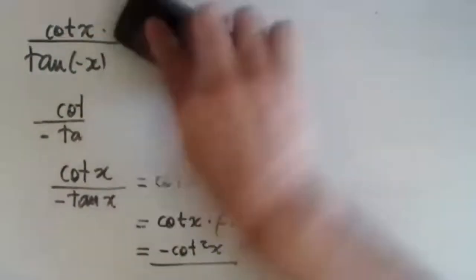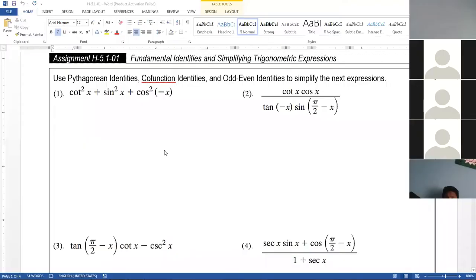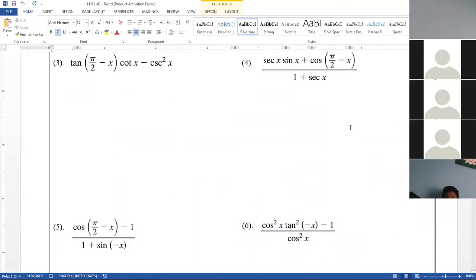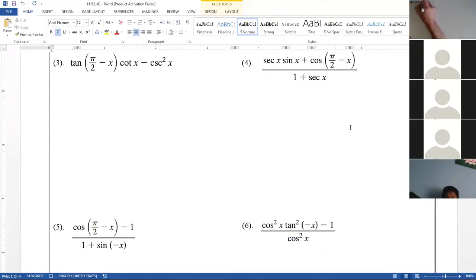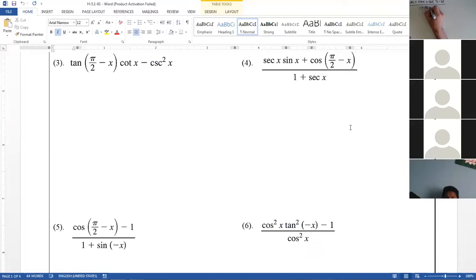Let me now go to the homework. From these four problems, select one that looks scary — like terrible. Somebody said four. So I have: secant of x times sine of x plus cosine of pi over 2 minus x, divided by 1 plus secant x.